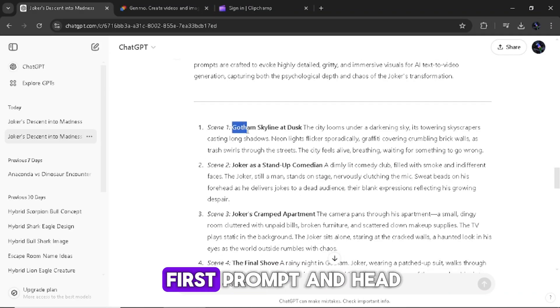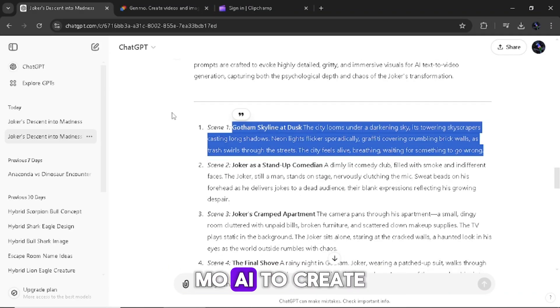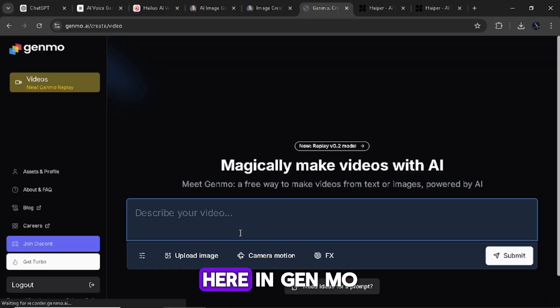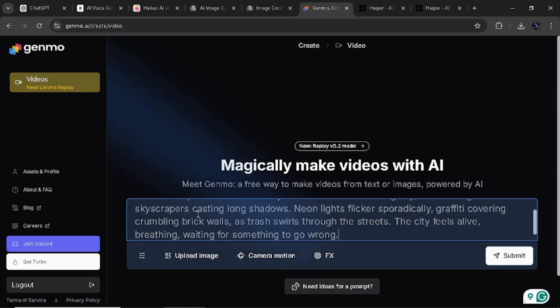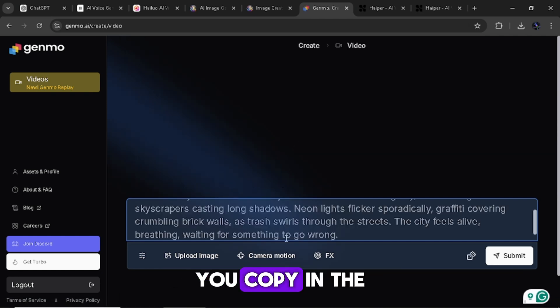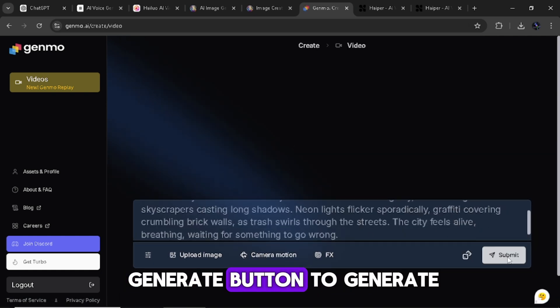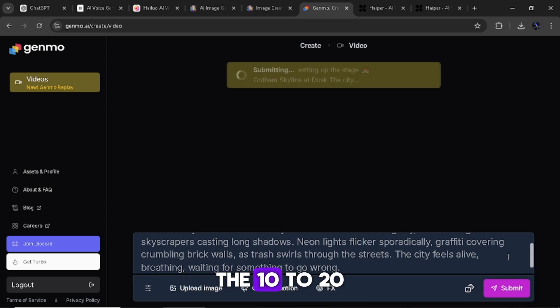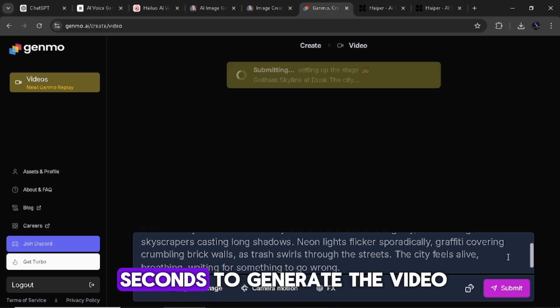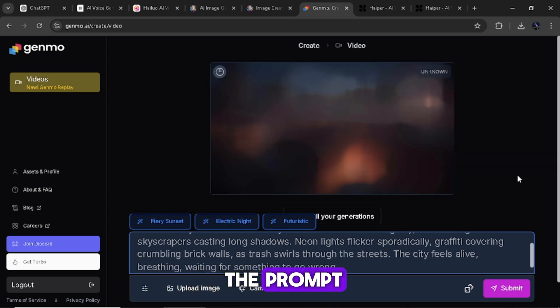Now let's copy our first prompt and head on to Genmo AI to create all our videos. Here in Genmo to simply get started, paste in the prompt you copy in the prompt box here and hit on the generate button to generate our first video. Give it 10 to 20 seconds to generate the video and do the same to the rest of the prompt.